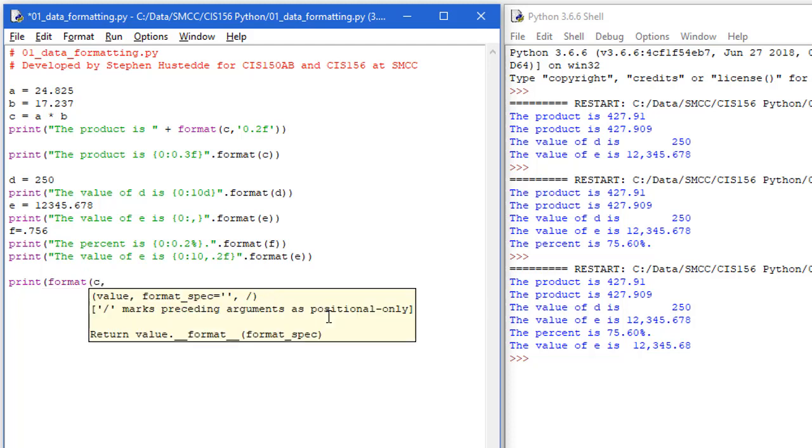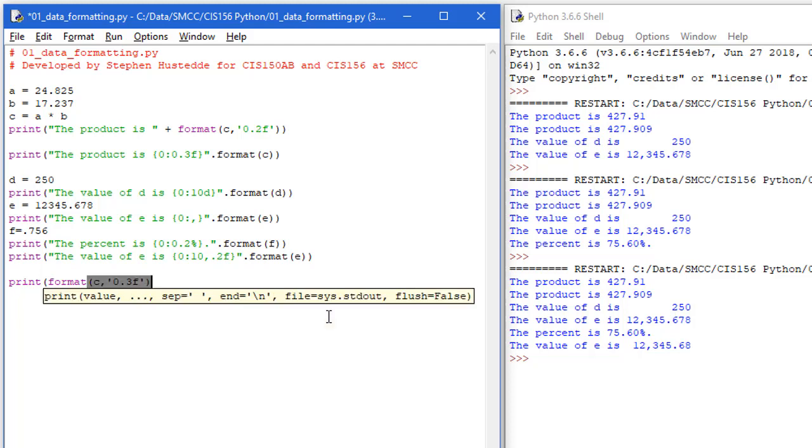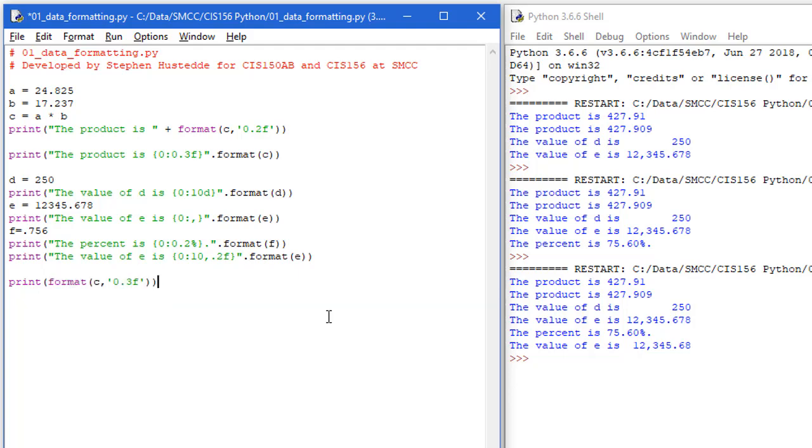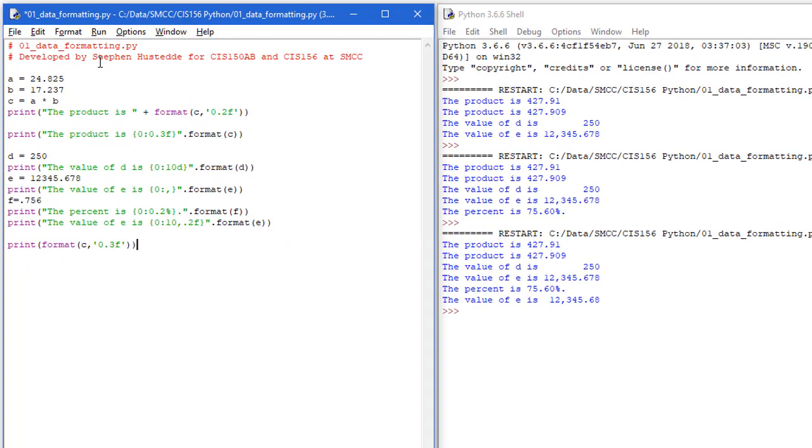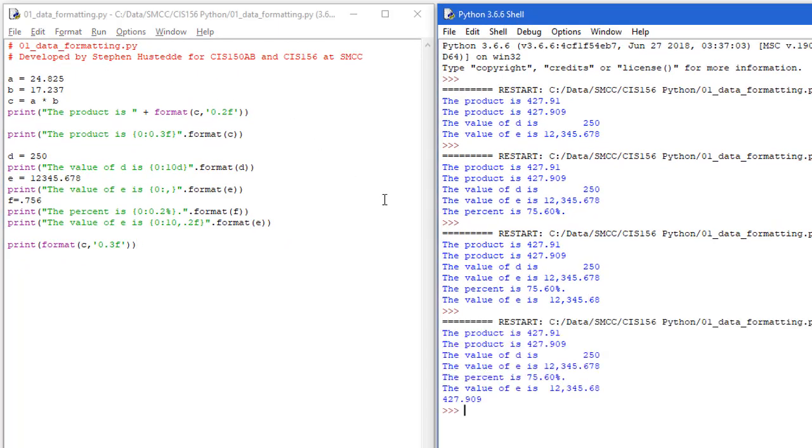We can also print using the format method. So I can print the value of C. That was our 427.909 as a string of 0.3F. Close my quotes. Close the format method, parentheses, and the parentheses for the print method. And let's save and run. And so once again, we're getting just the print statement of the value of C formatted to three decimal places.